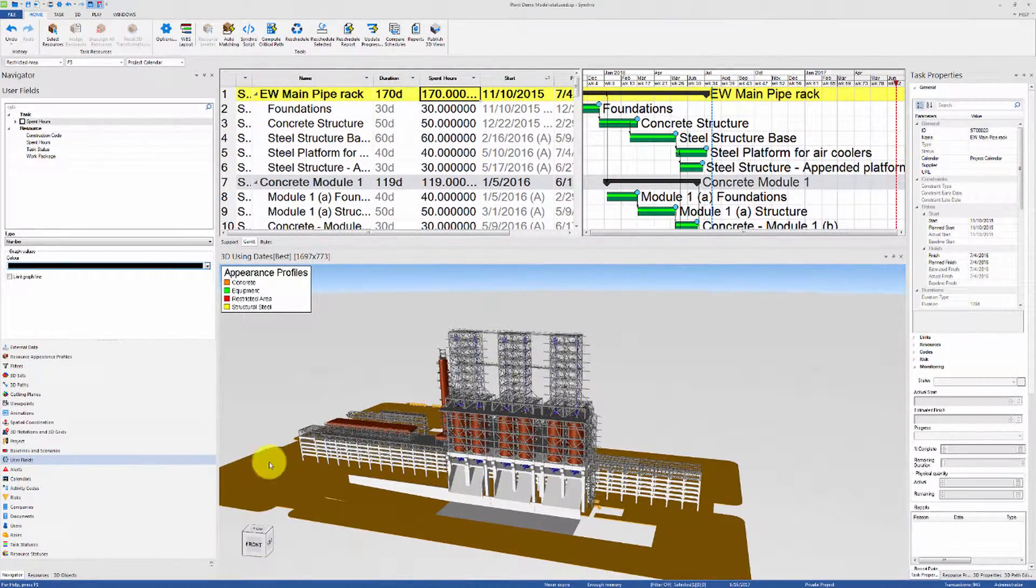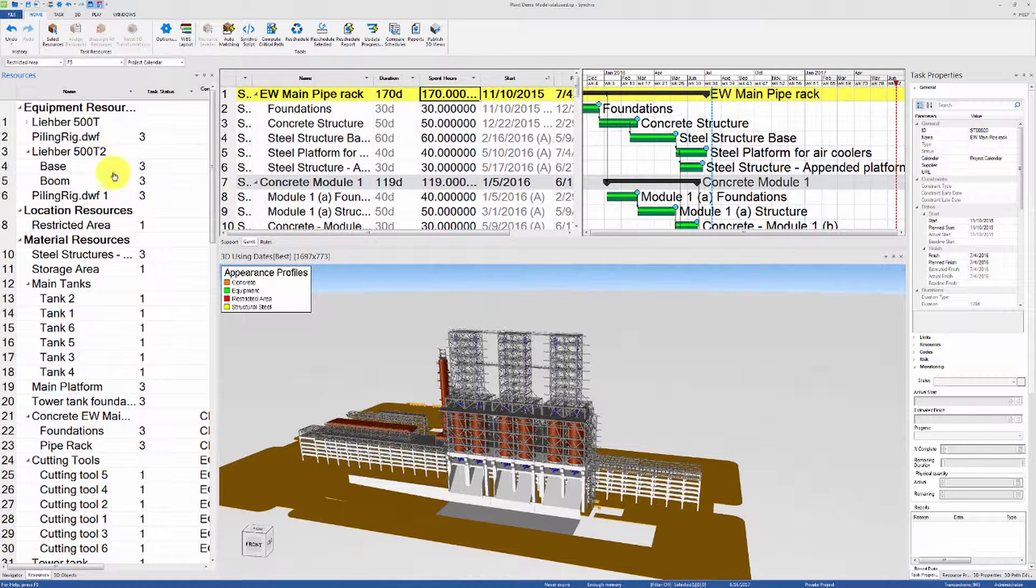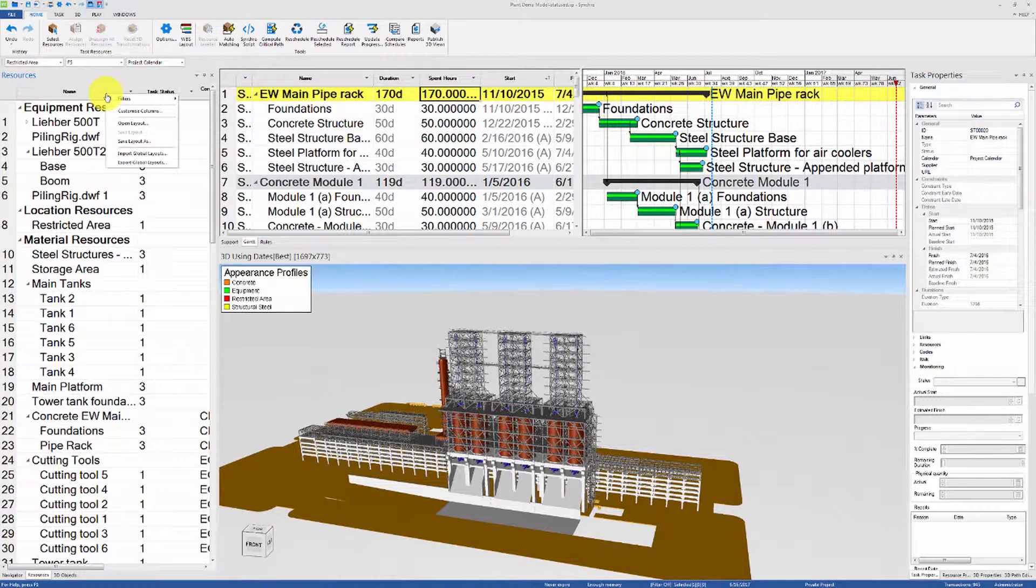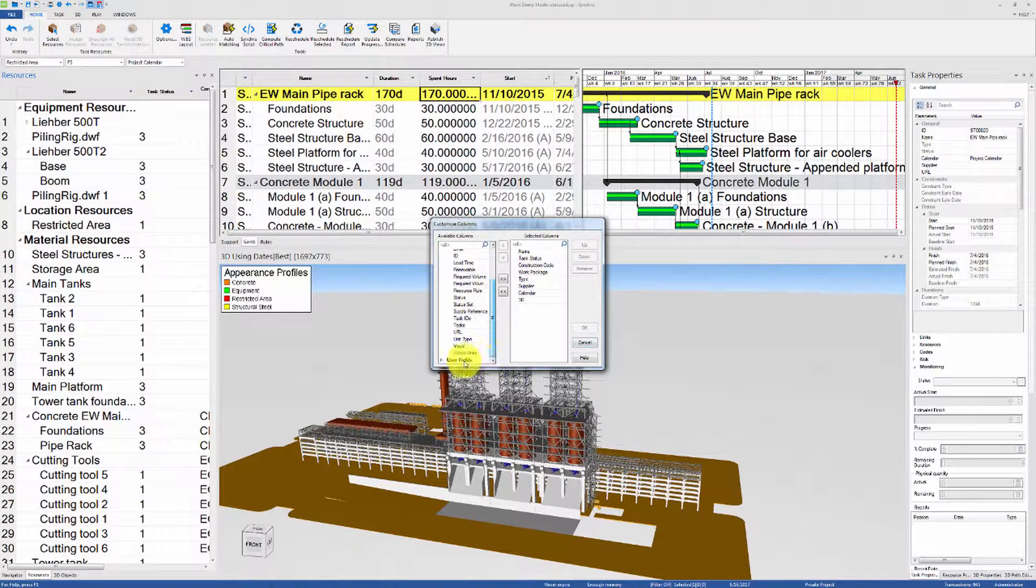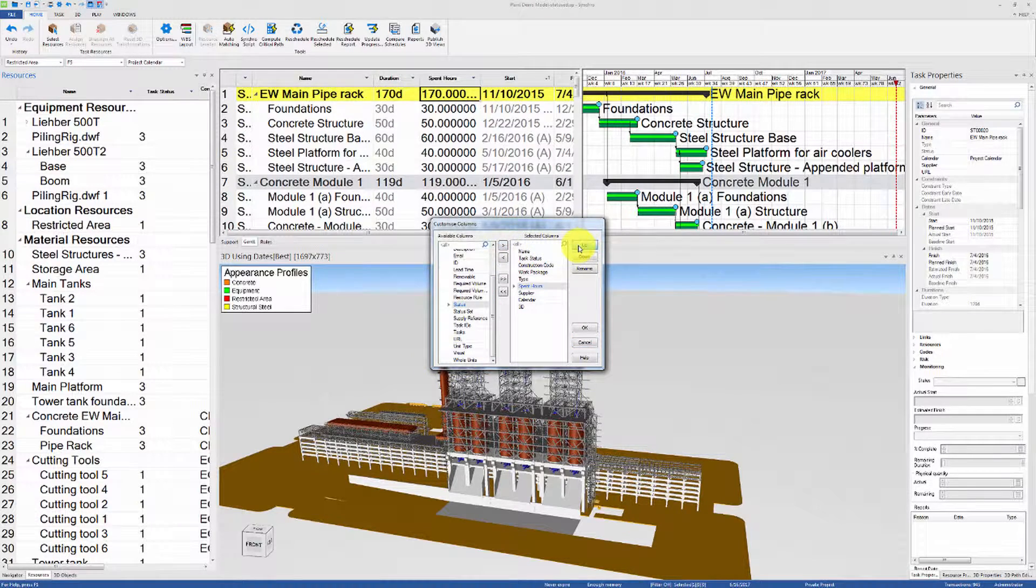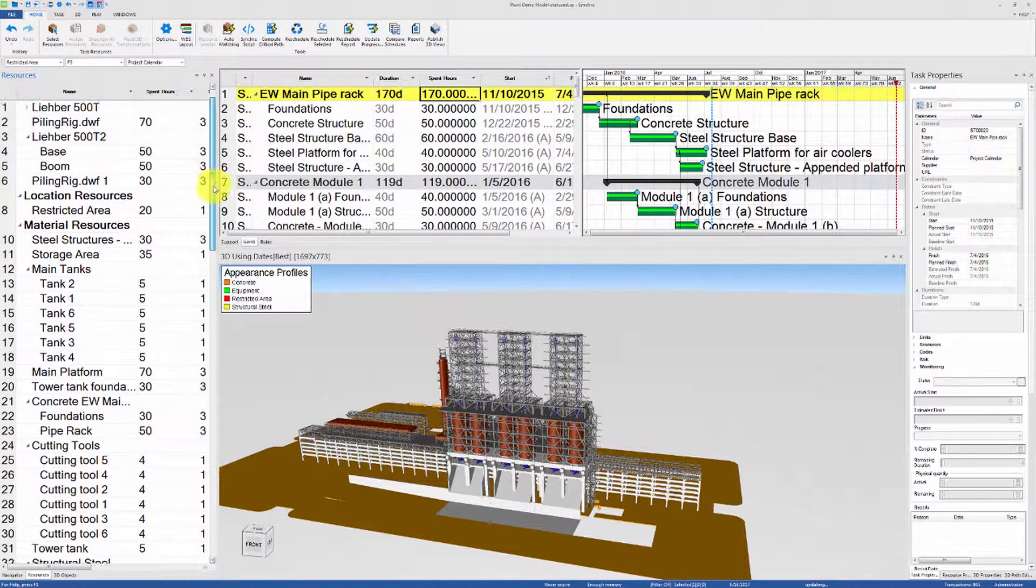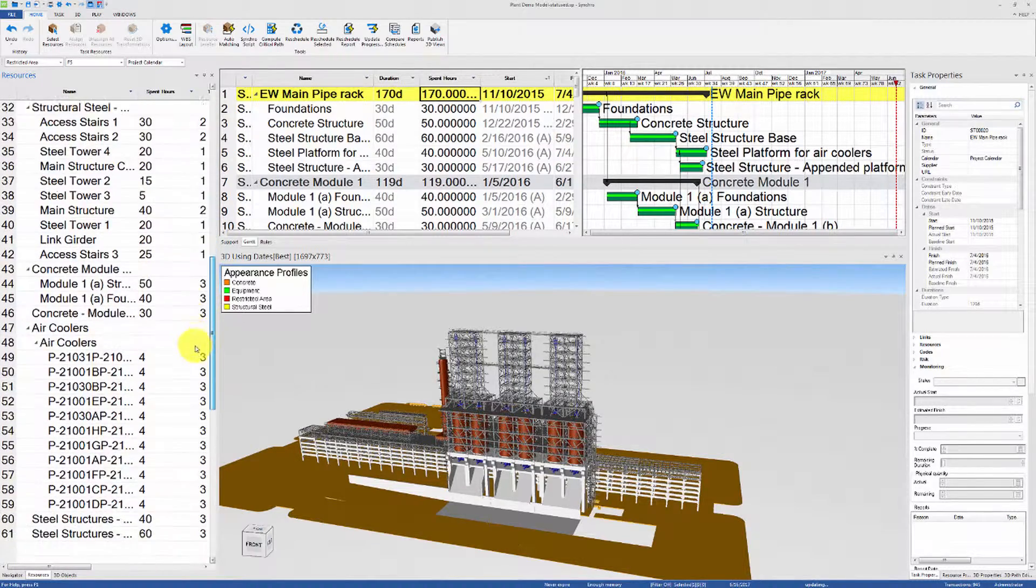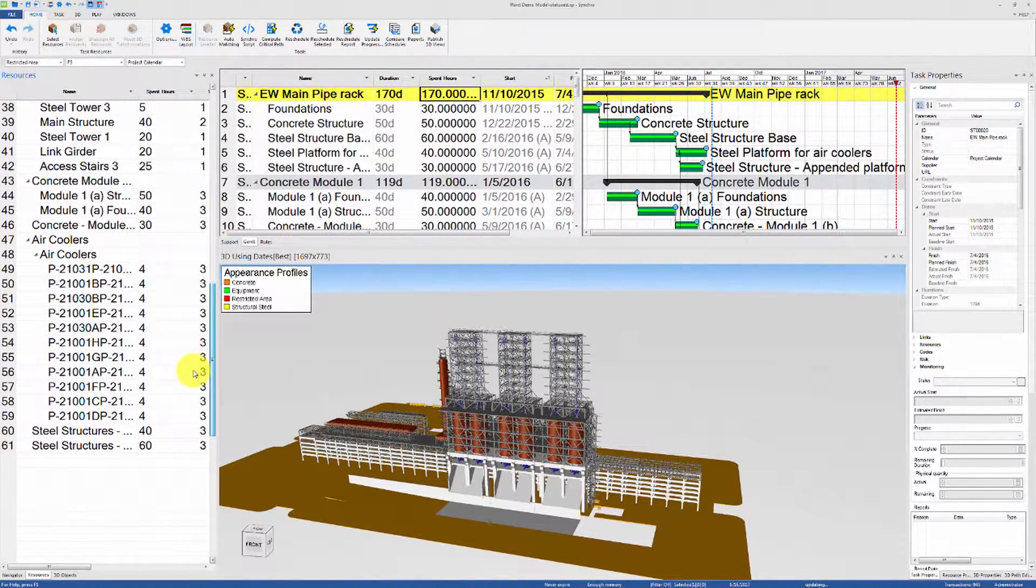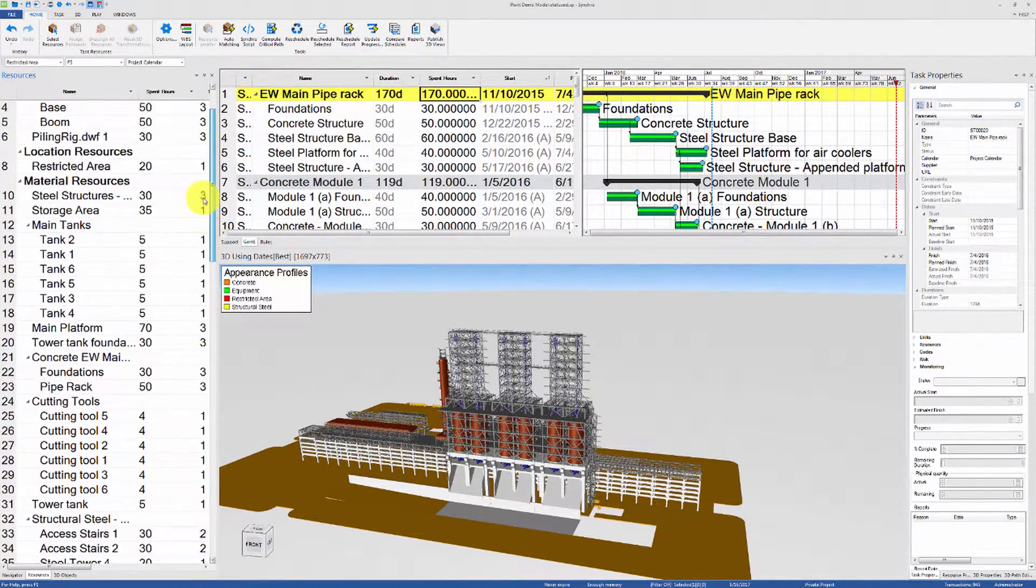Click on copy and then ok, and now let's go to the resources tab and show the column for the spent hours. Now that we have this information stored in each resource, we can use it to improve future cost and schedule estimates.